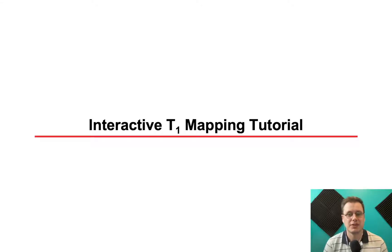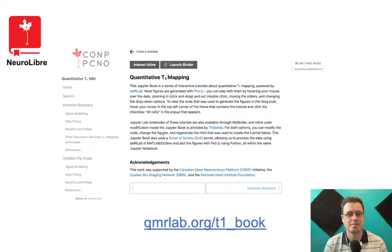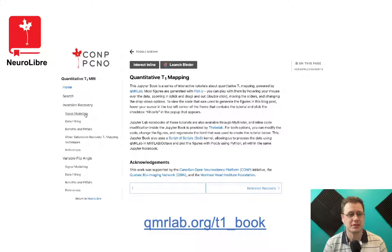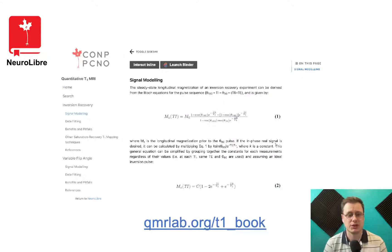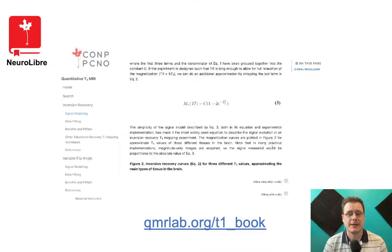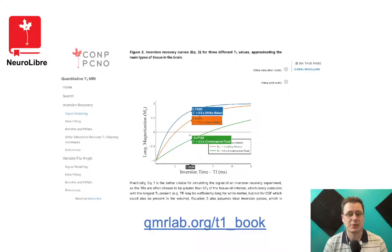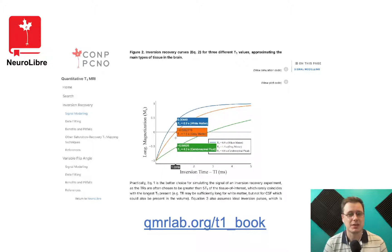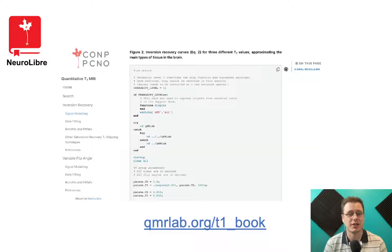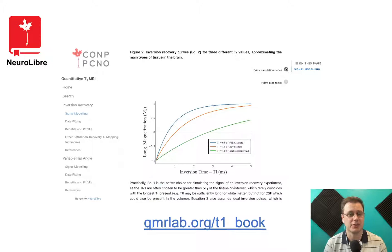Next, I'd like to briefly mention some interactive tutorials we've developed that focused on T1 mapping. Here's a short demo of one of these web tutorials. You can see there's a lot of explanations and equations. The figures are powered by Plotly, which makes them interactive. You can also view the code that was used to generate each figure above the figures.